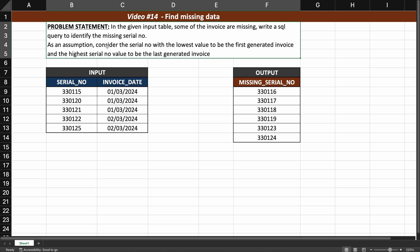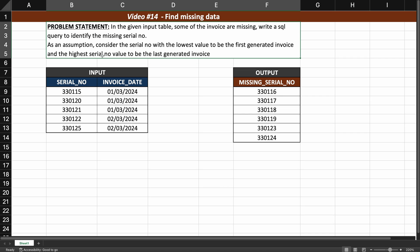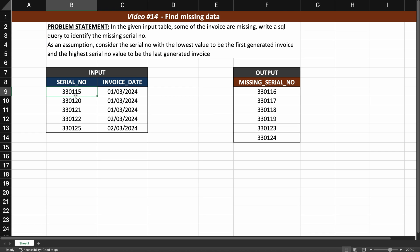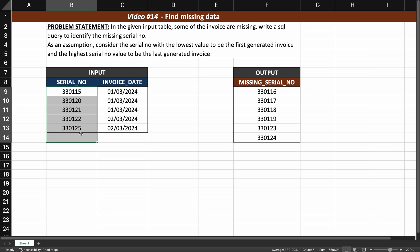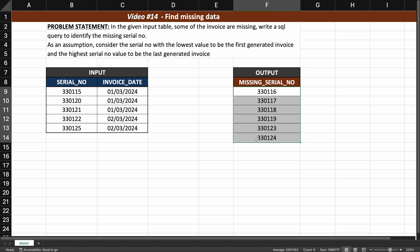There is an assumption given: we need to consider the serial number with the lowest value to be the first generated invoice and the highest serial number to be the last generated invoice. So the serial numbers start at 330115 and go up to 330125. Ideally there should be an invoice for every consecutive number, giving us 11 invoices, but we only have 5 — so 6 are missing and that is what we need to find.